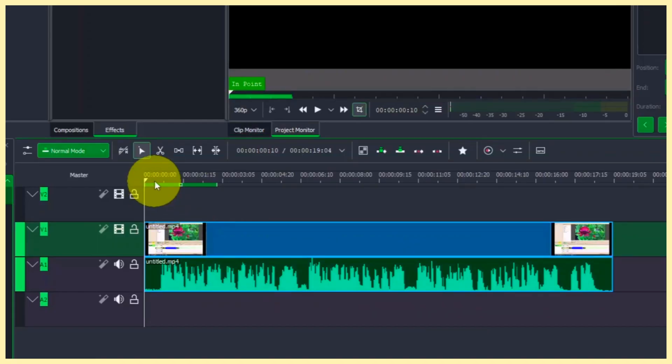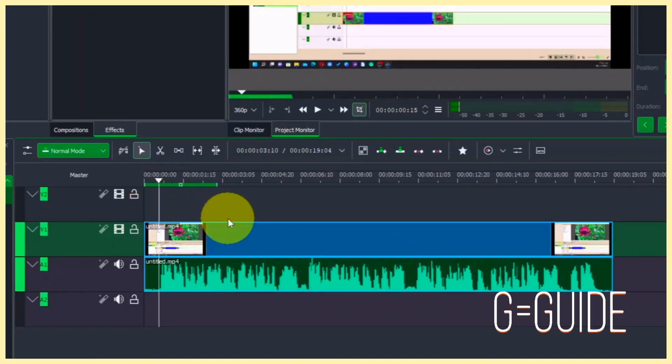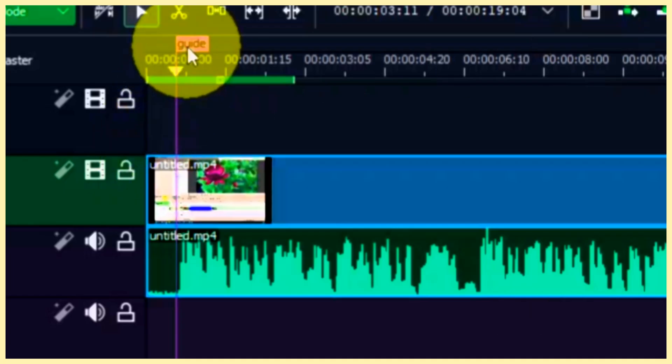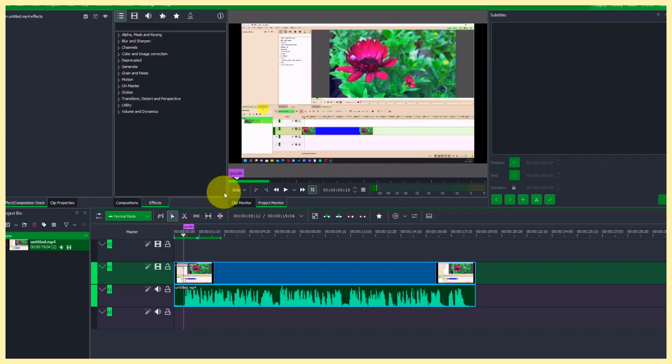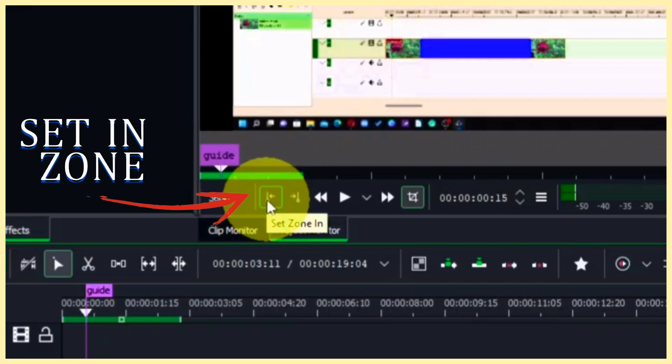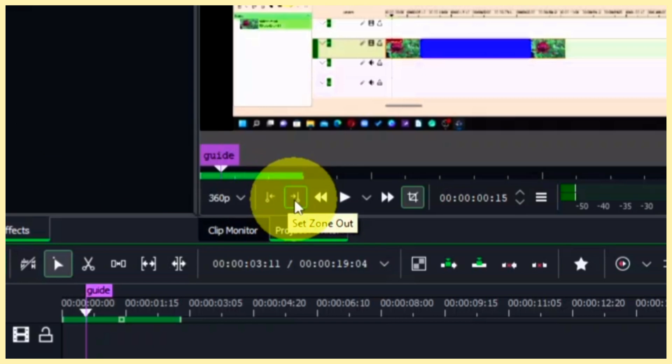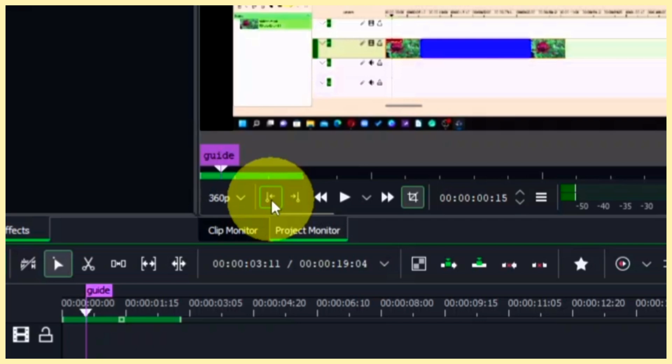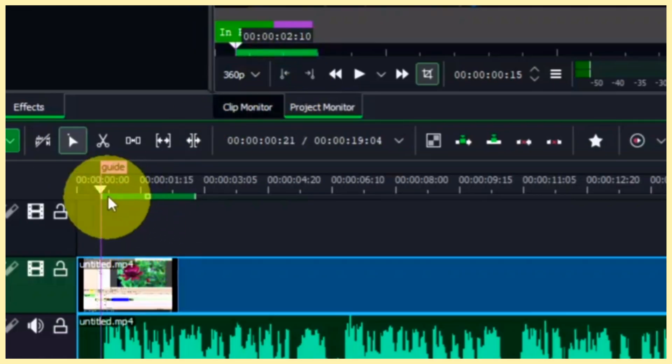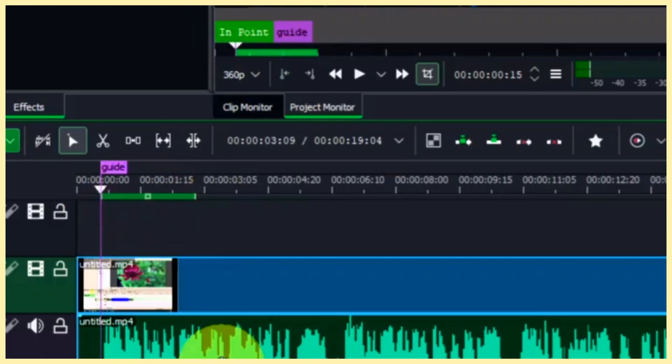Now place our playhead in the beginning of the speech and hit G to add a guide. Now we have a guide here. Now coming up to the monitor here, you can see we have the set in zone and set out zone. So we want to set in zone here. So we have this little green bar here, you can see that.